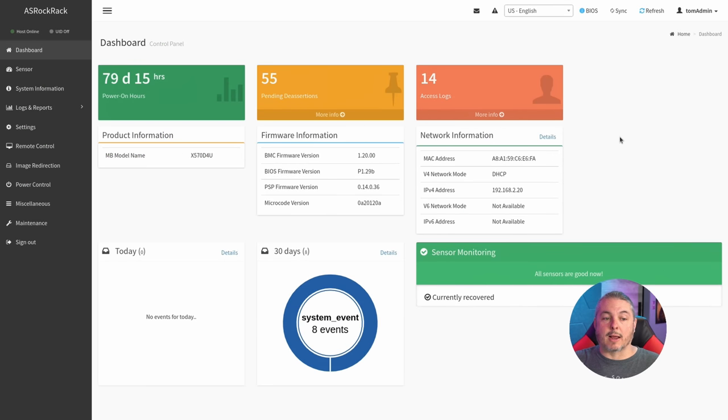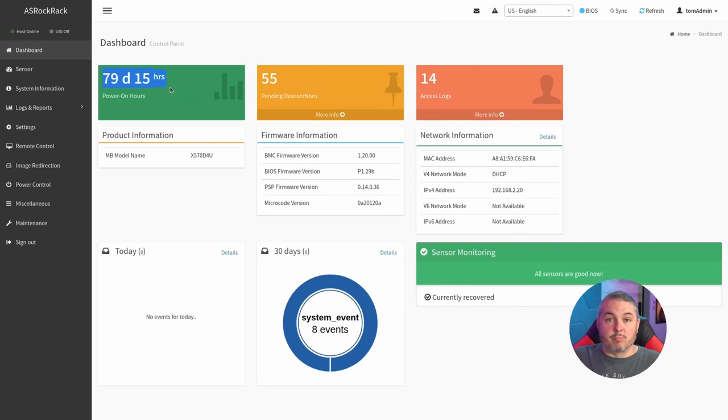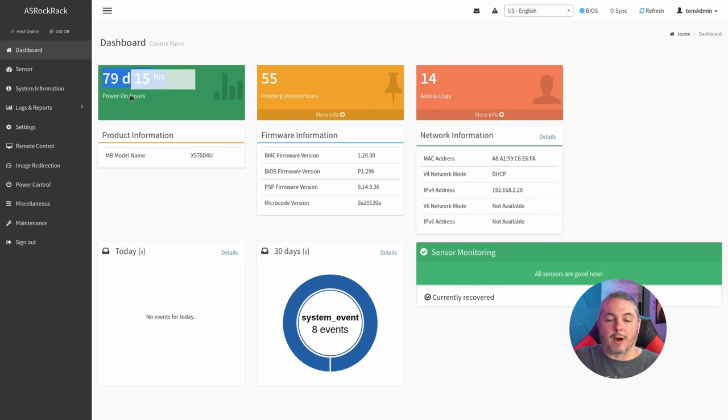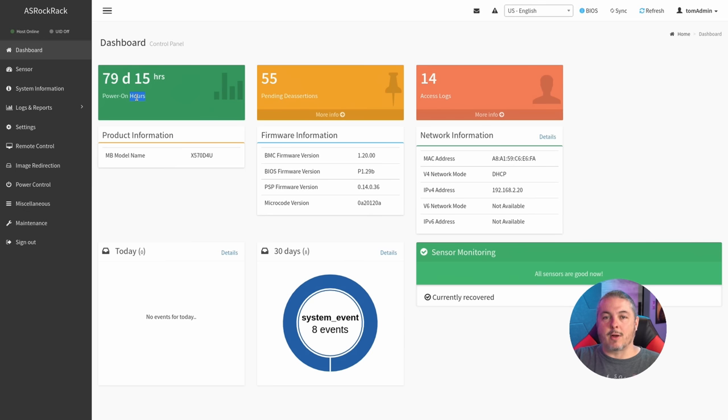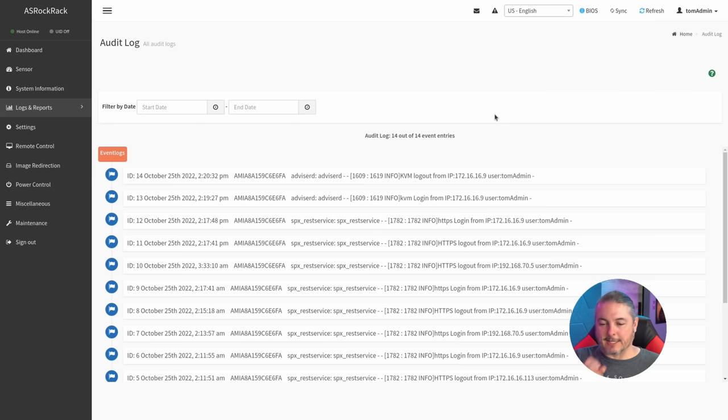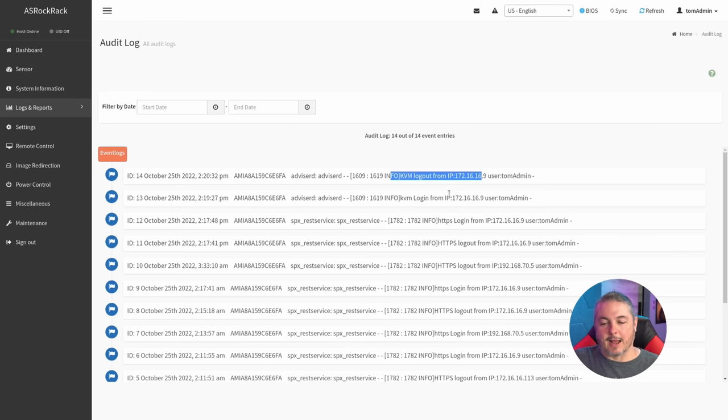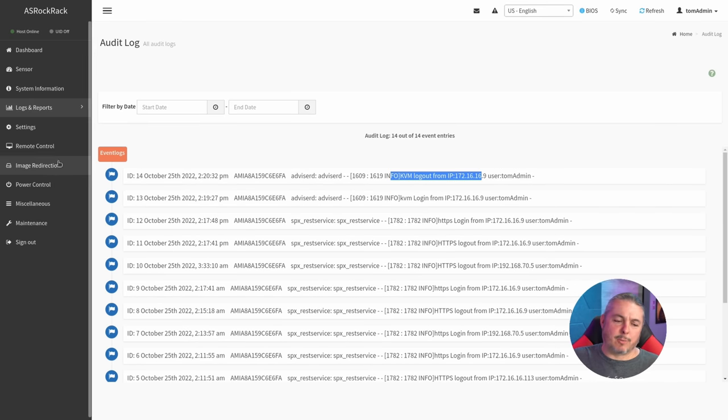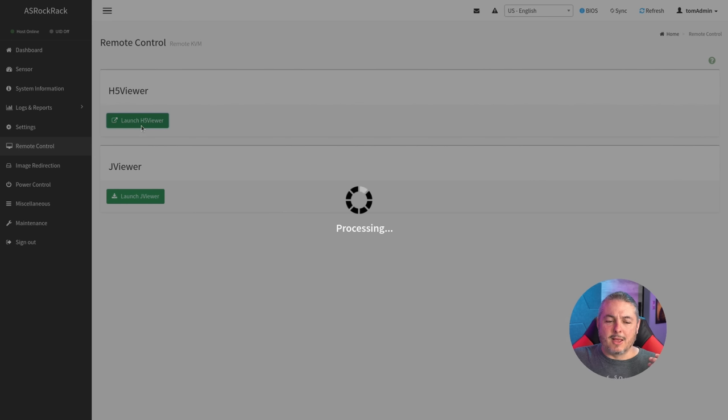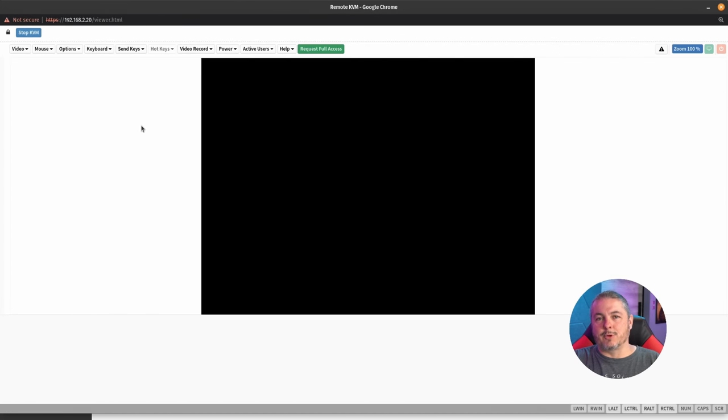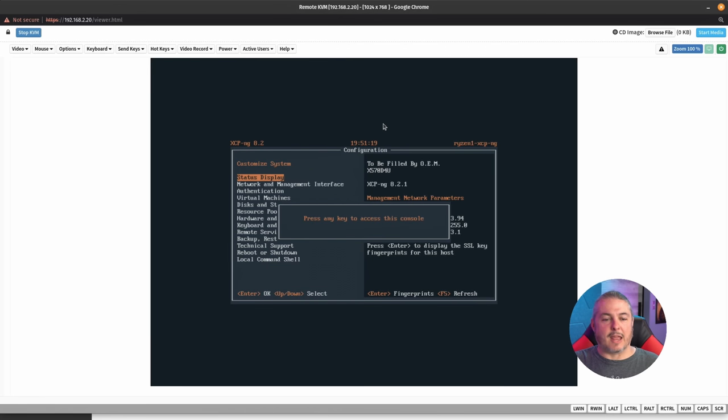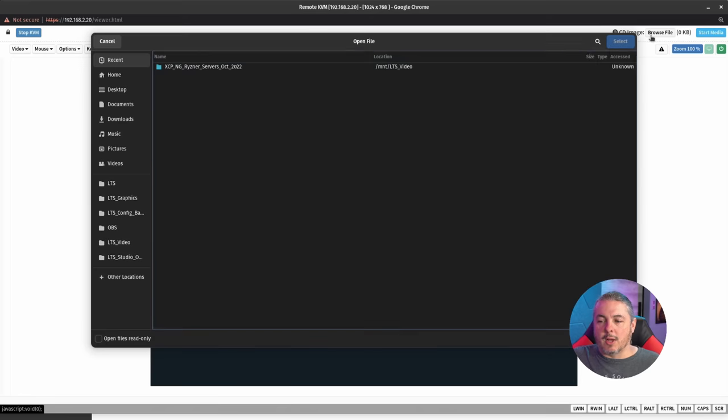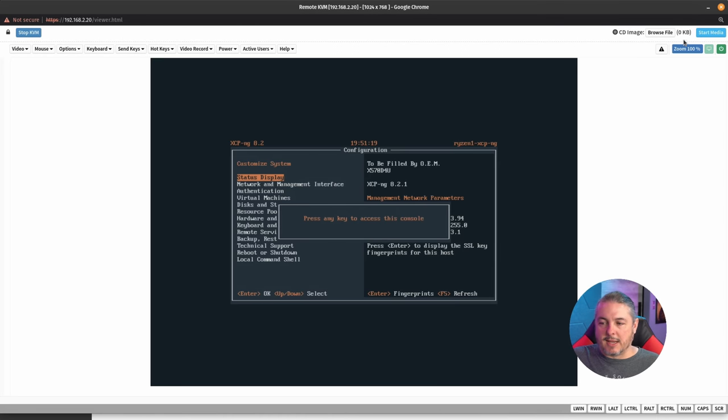And here's the ASRock IPMI dashboard. The 79 days is accurate for how long we've had this thing running and doing testing with it. It hasn't given us any trouble. It's worked quite well with XCP-NG. I like that it's cumulative power on hours, not uptime since reboot. I also like that right here we can jump to the access logs and see who's been logging in. Let's just jump right over to the remote control KVM HTML5 viewer. It loads this fast and I'm doing this over a VPN.